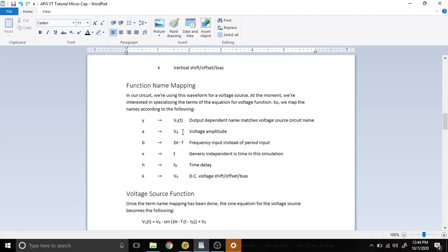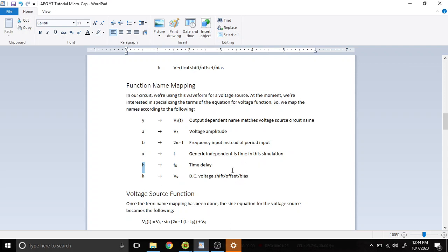And then we have the amplitude voltage Vₐ, 2πf, and then this is a time simulation. And there's a time delay, which is what the h, the horizontal shift is. And then k is going to be our vertical offset or our voltage offset or bias.